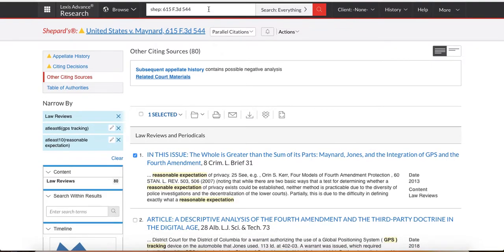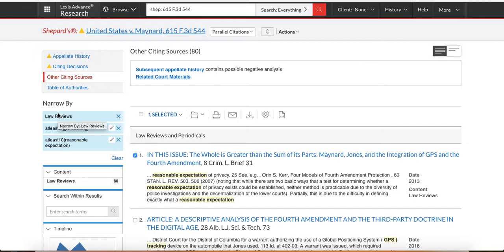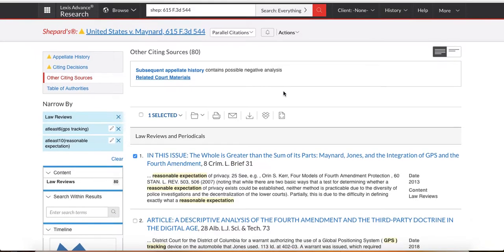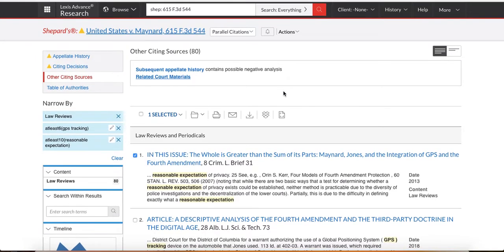All right. So just to review, I Shepardize my case. I click Other Citing Sources. I go to law reviews. The reason you want to do that is because the law reviews are going to lay out all the different approaches that the splitting circuits are taking. And then they're going to argue for one way or the other. So it's a really good place for you to kind of hone your own arguments. Okay. Onward.